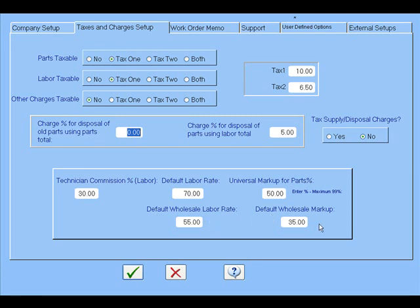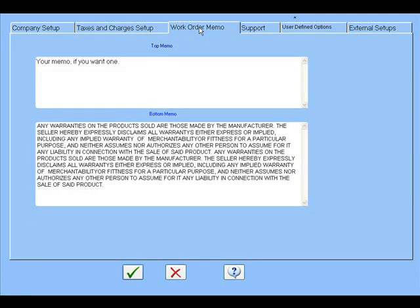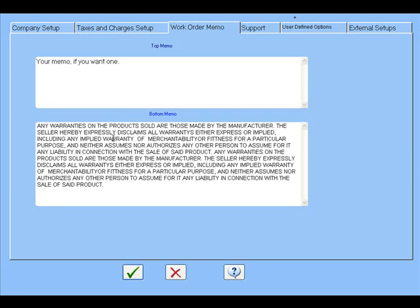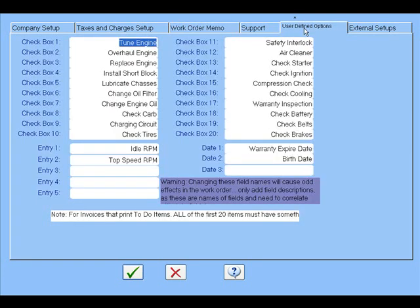On the next tab, you'll see the work order memos that print on the work orders. This one up here would be your top memo. It prints on the bottom left side of the invoice. This one prints just a little further down, and this can be customized to anything you want in your state.